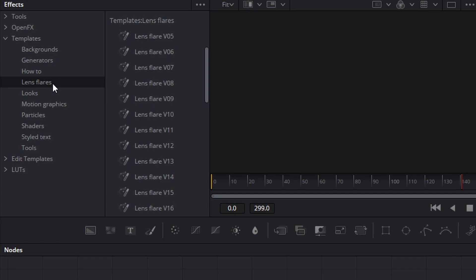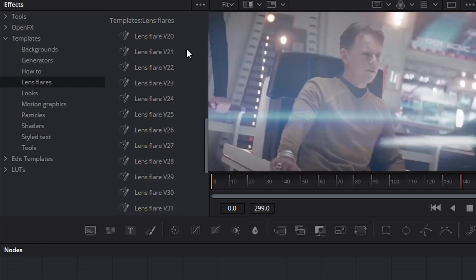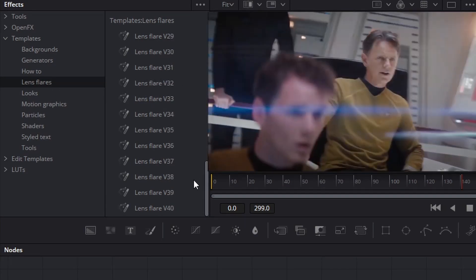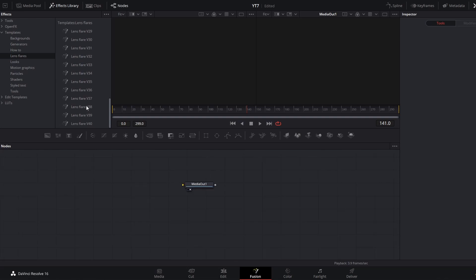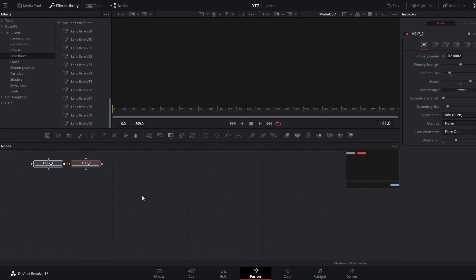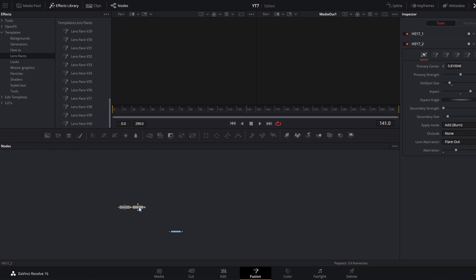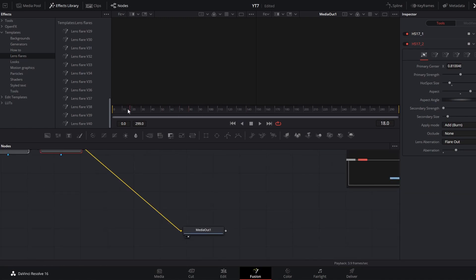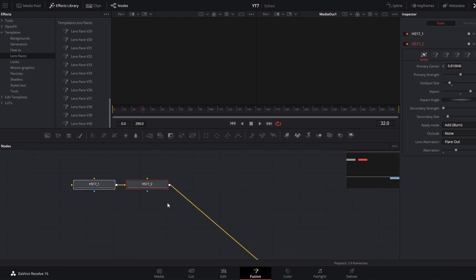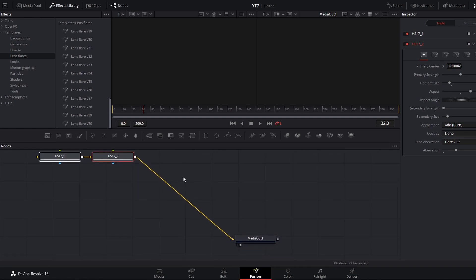Underneath how-to, we have lens flares, and there are a lot of them. These templates function a little differently. If you click on any of these and bring them into your node graph and connect them to your output, they don't show up in your viewer like the other templates. That is because all these lens flares are meant to work over actual video footage.